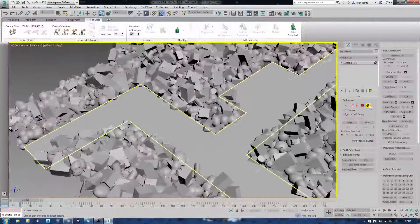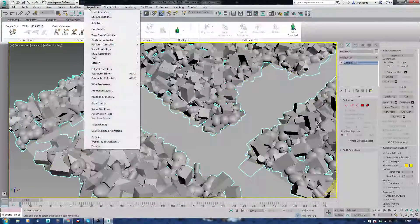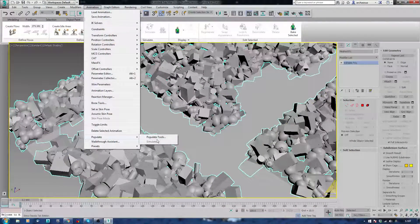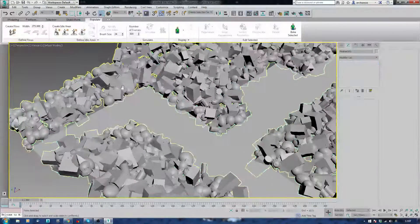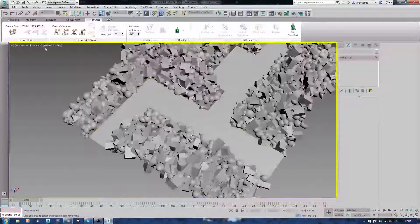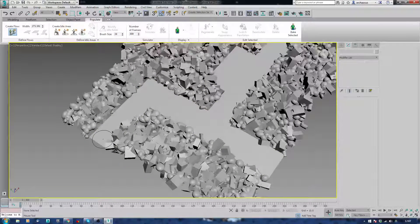So what I've done is I've gone here, Animation, Populate, Populate Tools. This is the basic thing that I need. And I'm going to create a flow, just here.